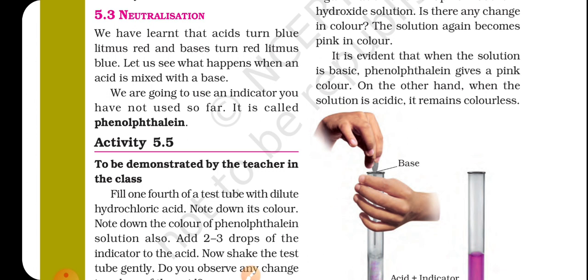We have learnt that acids turn blue litmus red and bases turn red litmus blue. Let us see what happens when an acid is mixed with a base. We are going to use an indicator you have not used so far. It is called phenolphthalein.